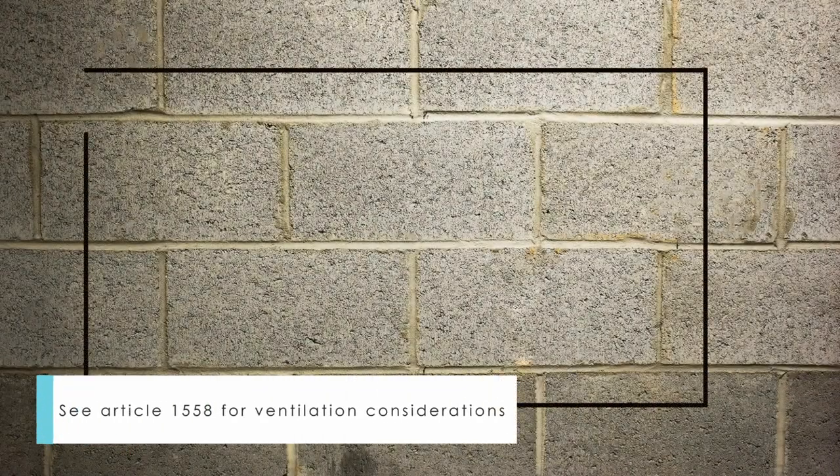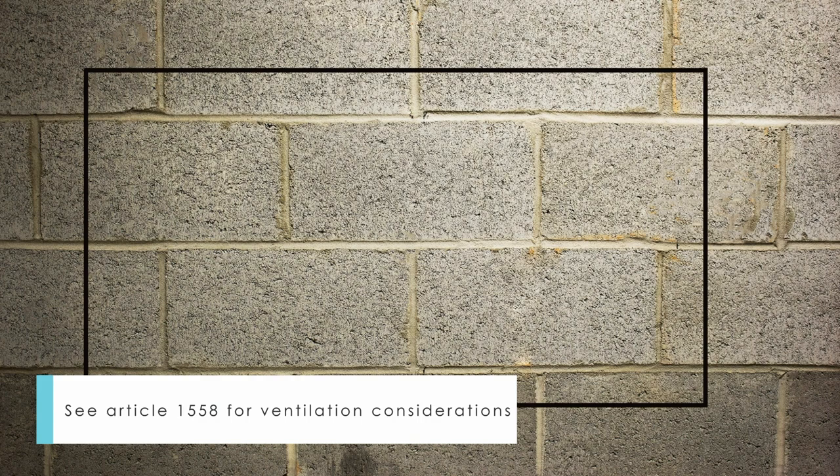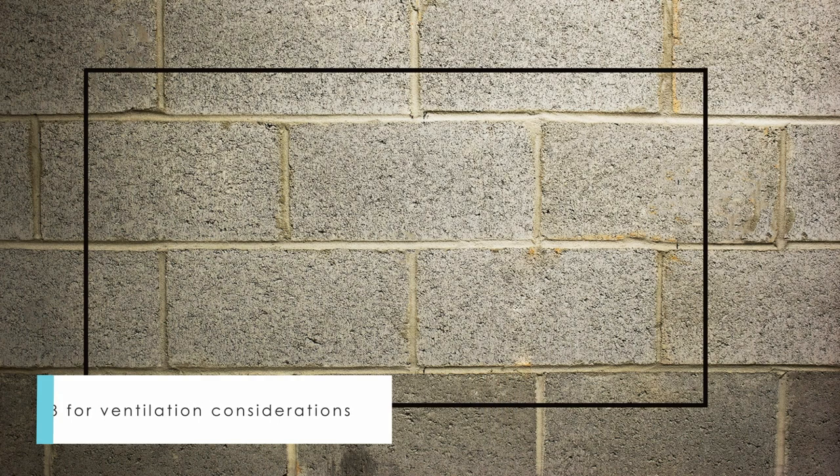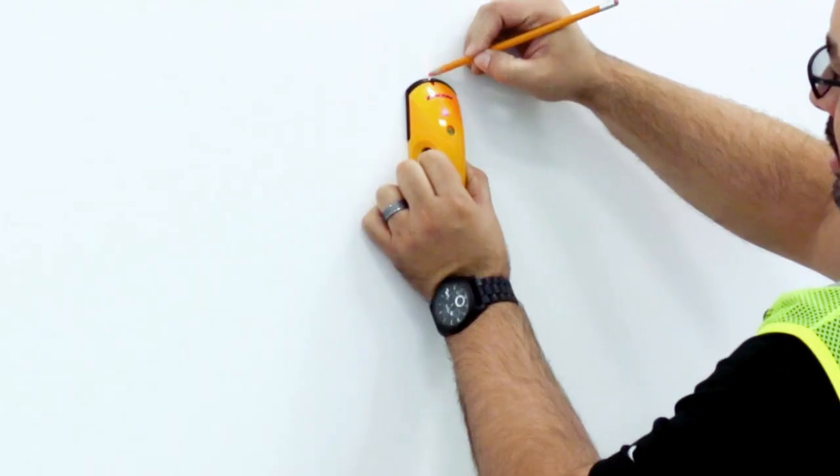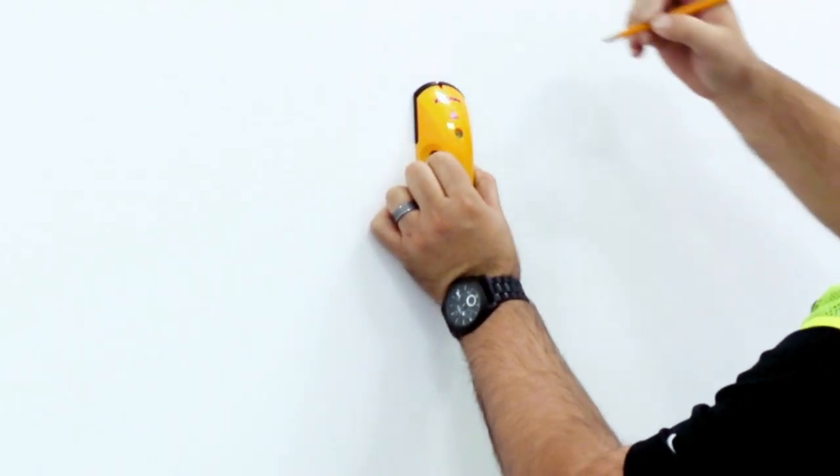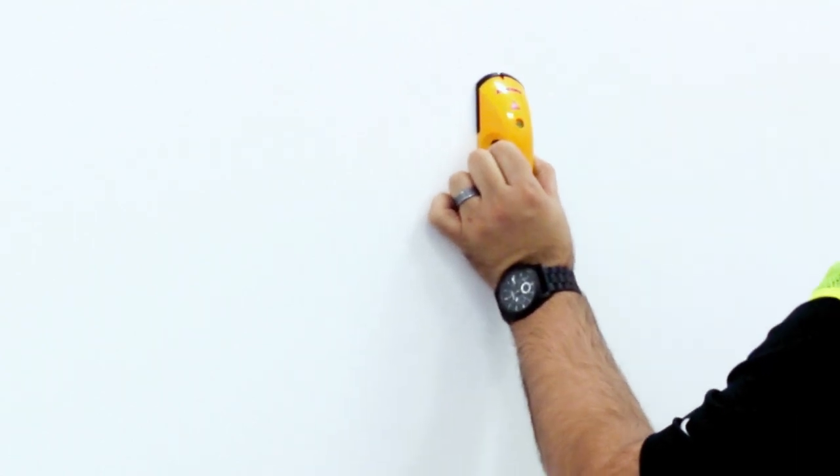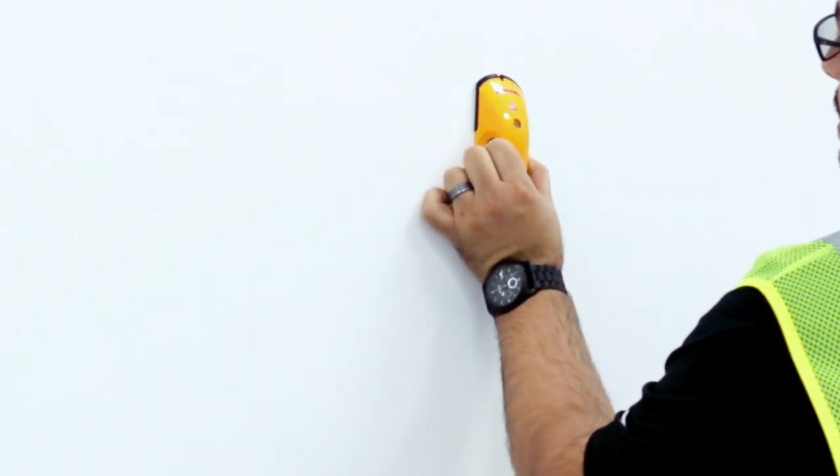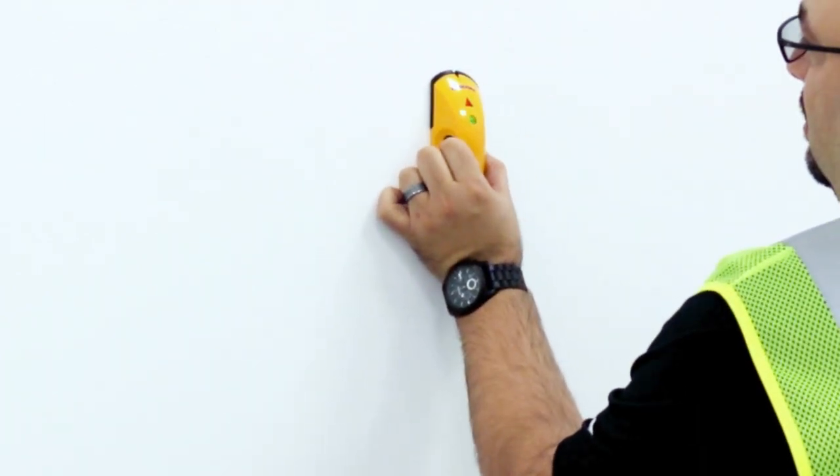Next, determine where the active panel will be installed. If you are installing on a hollow wall, please use a stud locator to find at least two studs.